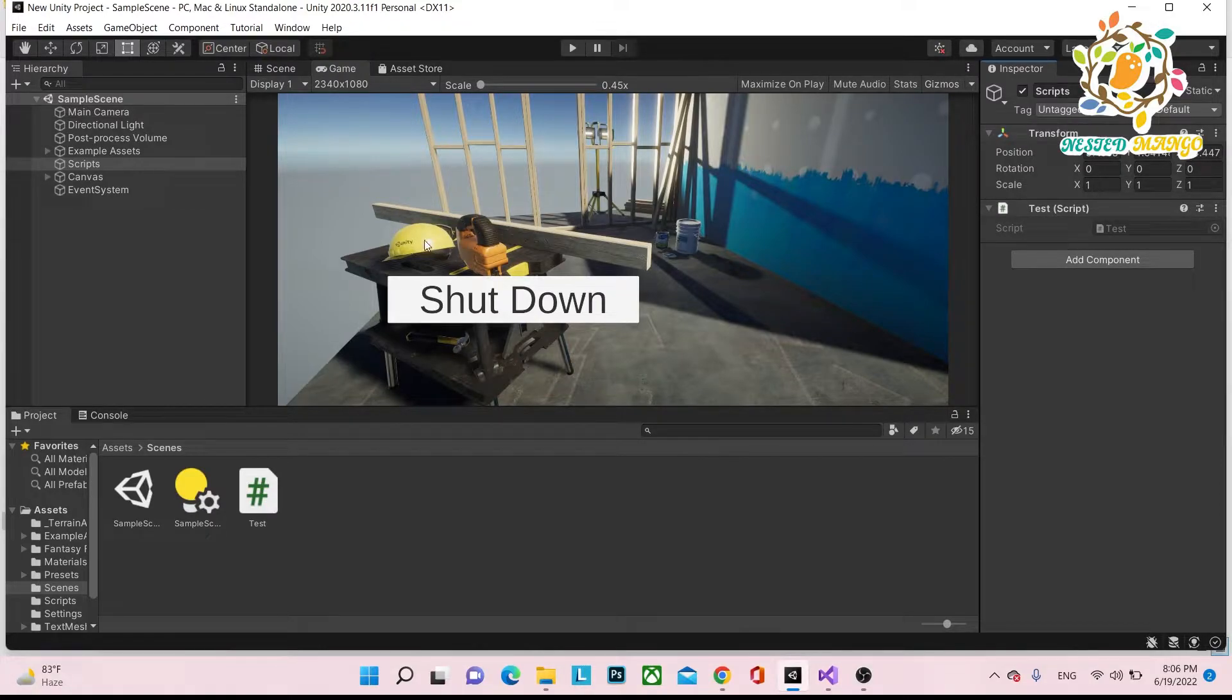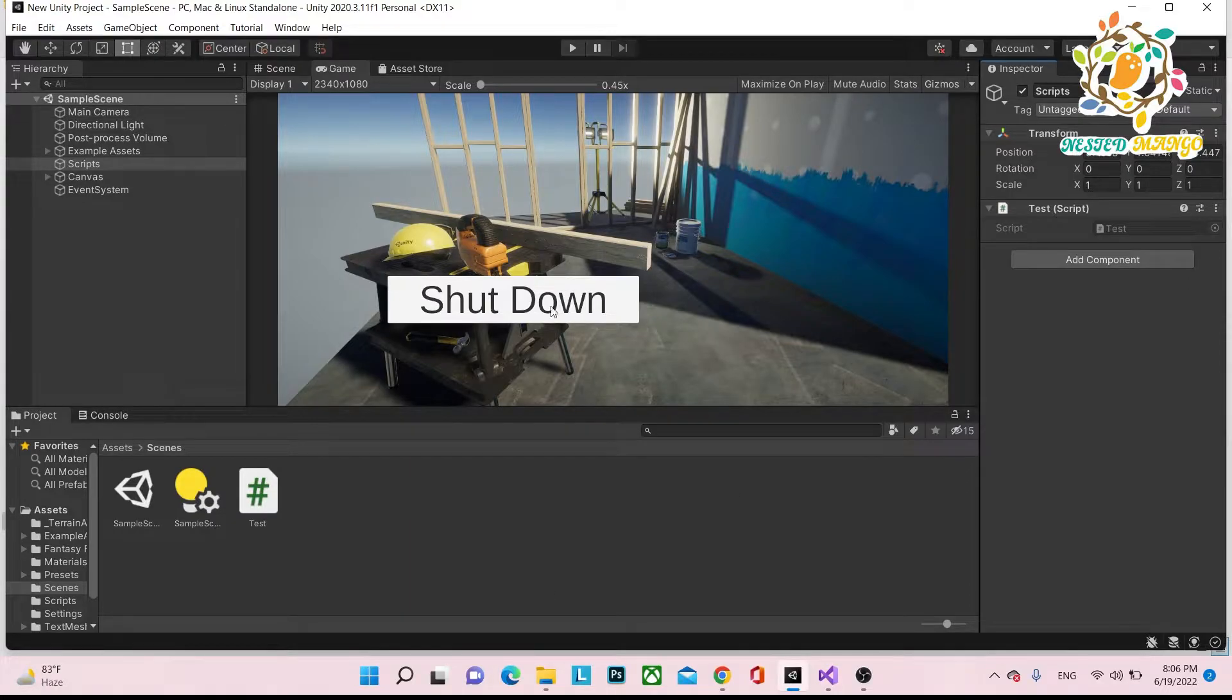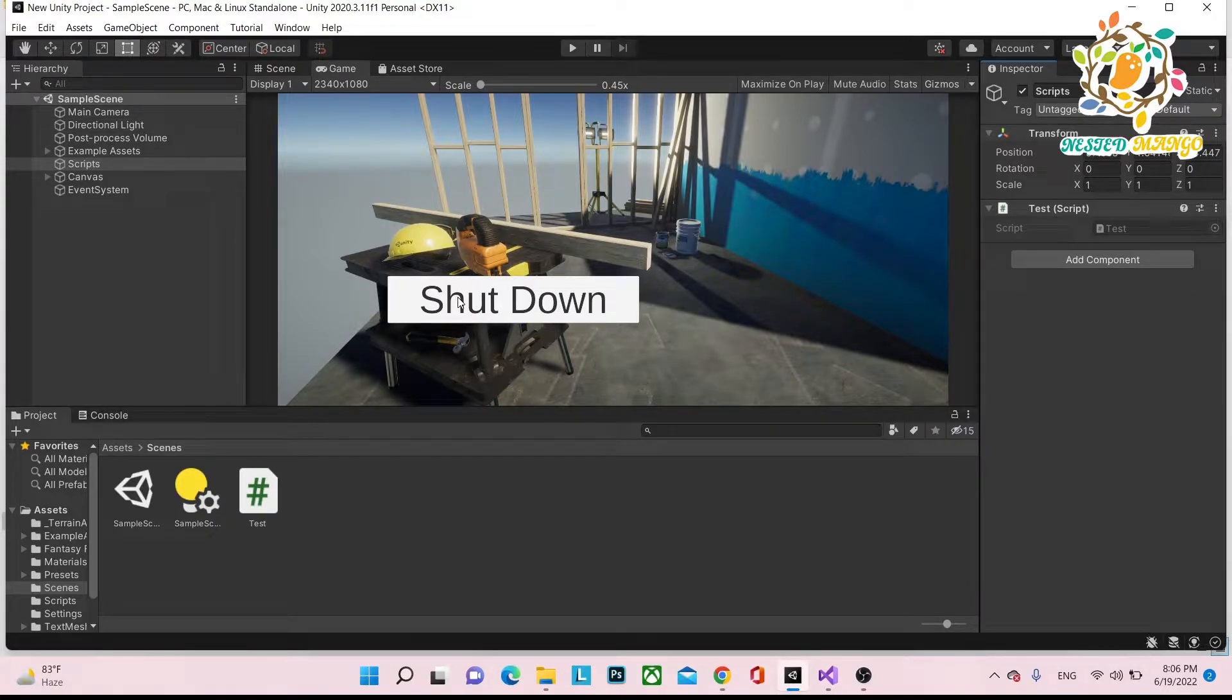Today we are going to learn how we can shut down our system from a Unity application.